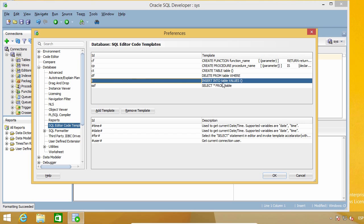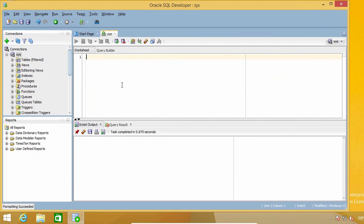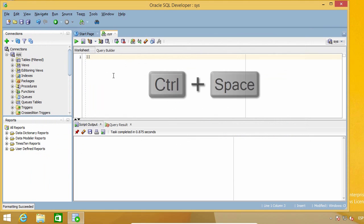For example, if I type this double I, it will be expanded into this insert statement we see here. Let me show you. I type the template ID, which in this case is II, and then I press control space bar.